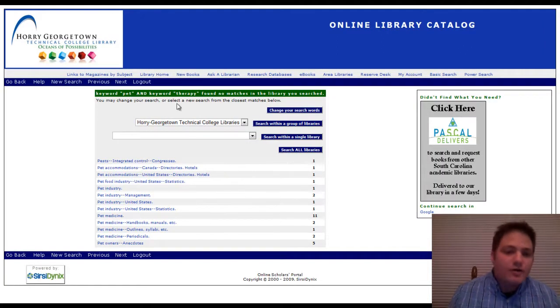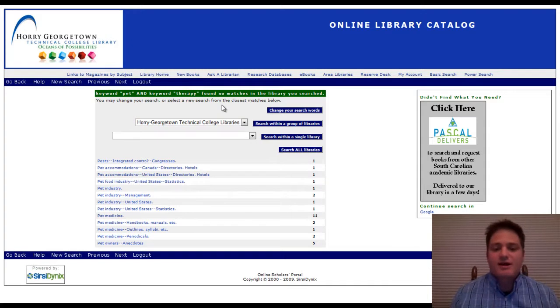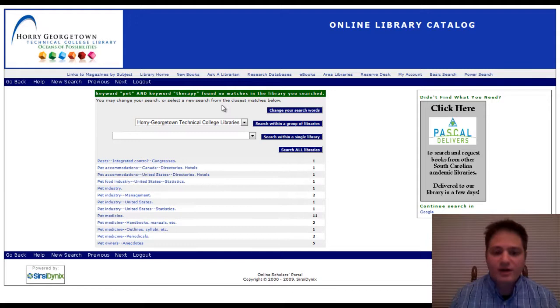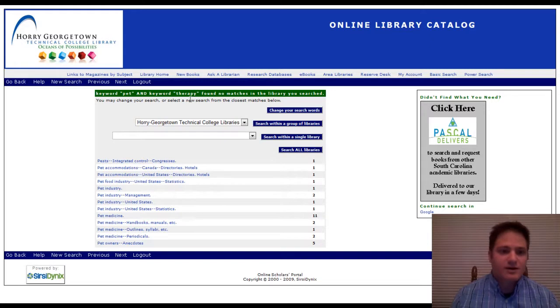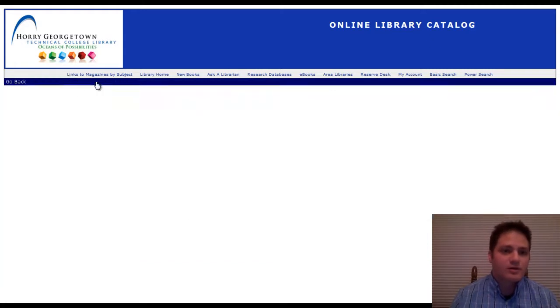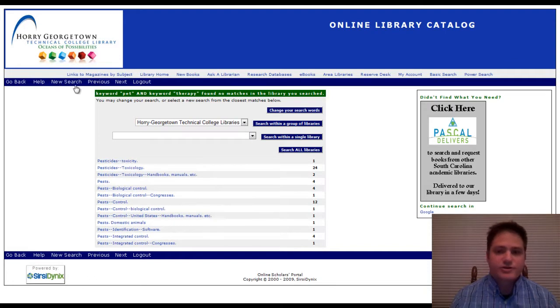And, oh no, there's no matches found in the library you search. Now I'm starting to get stressed out, right? I feel like there's no topics. So I will go back again to a new search.